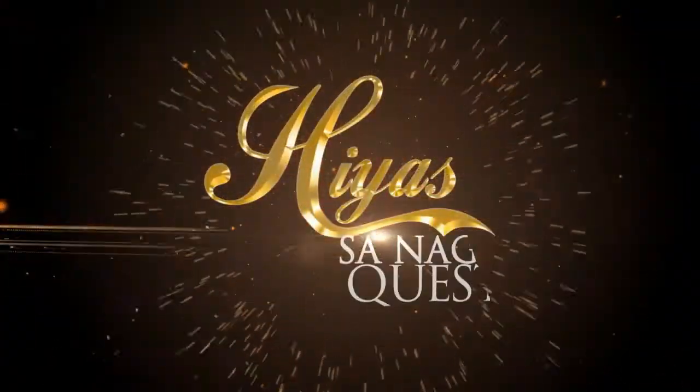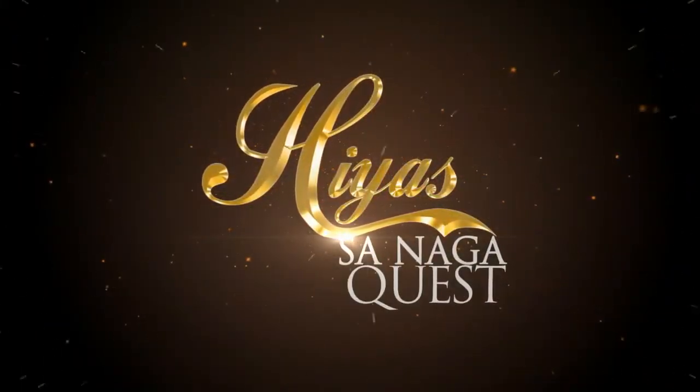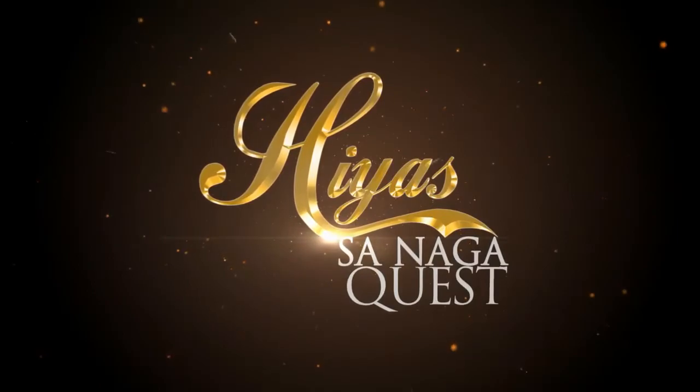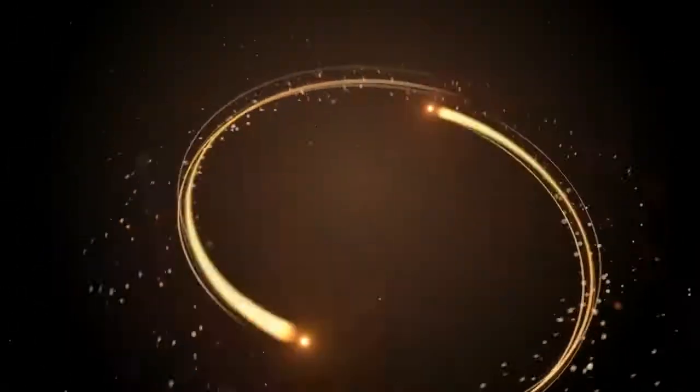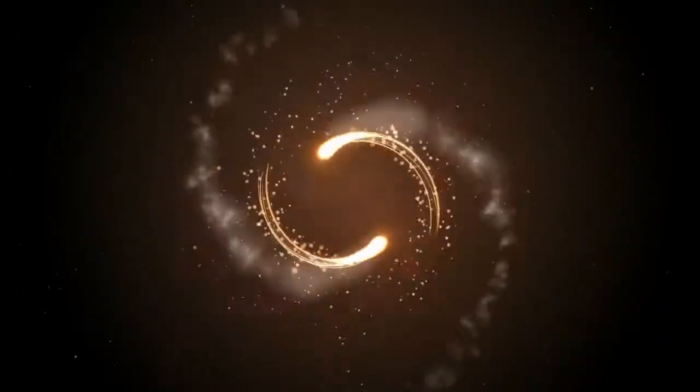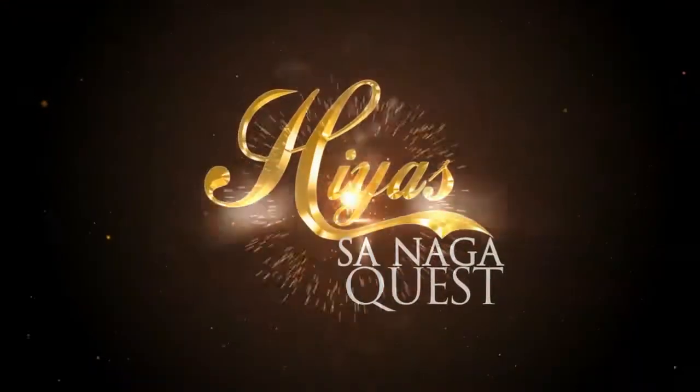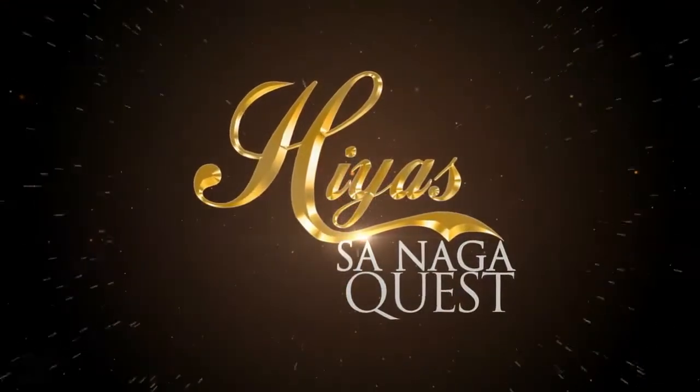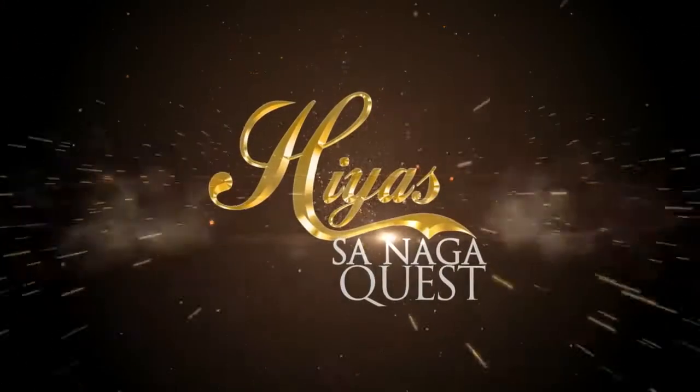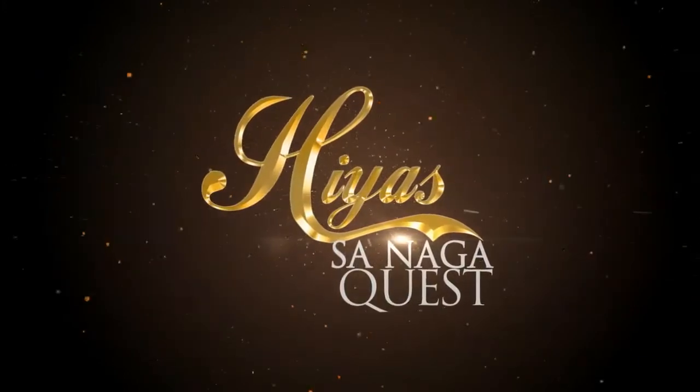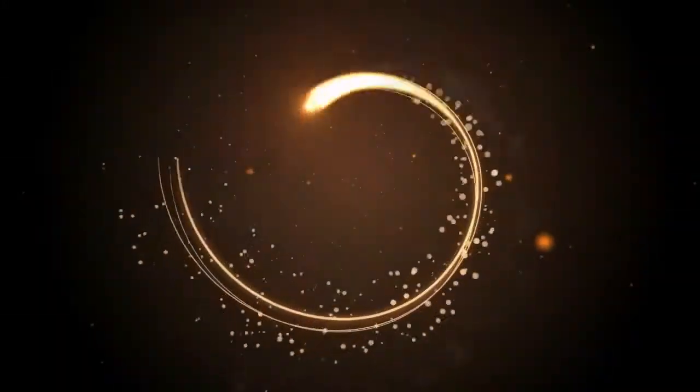Yes, Hiyas sa Naga, treasure for life. Yes, Hiyas sa Naga, diversity fight. Let it sparkle, let it shine, jump from the city of lights.